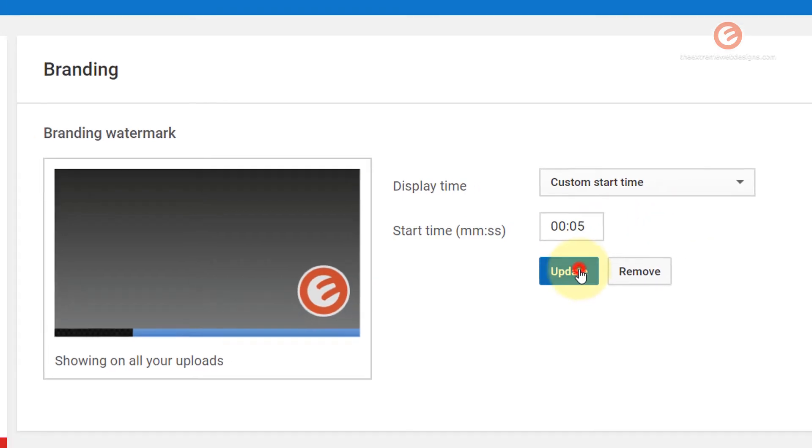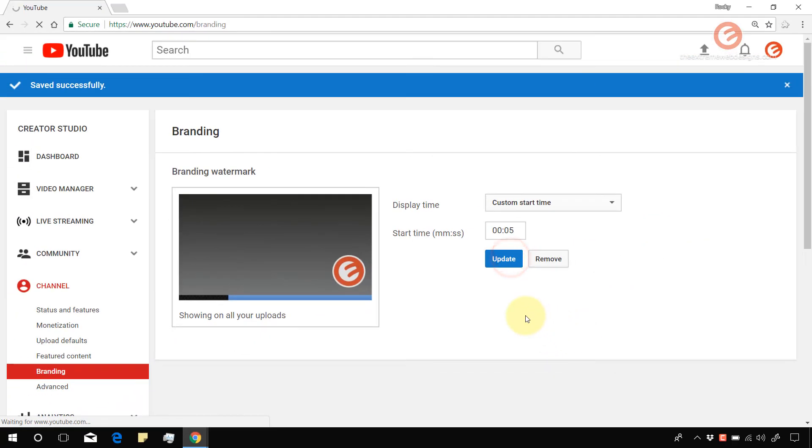Click on update and it saved successfully.